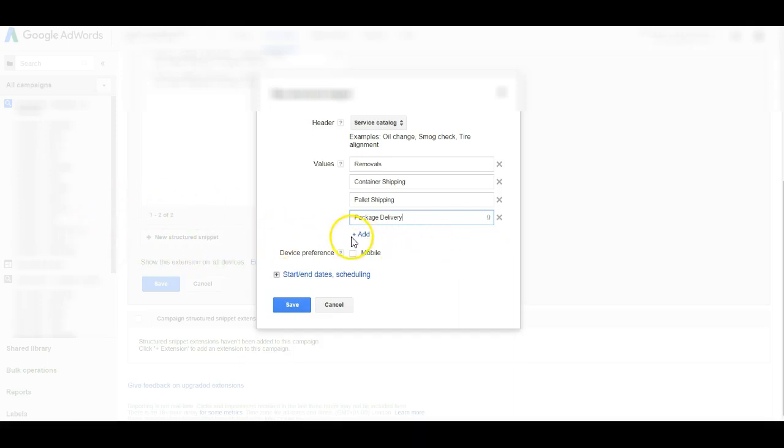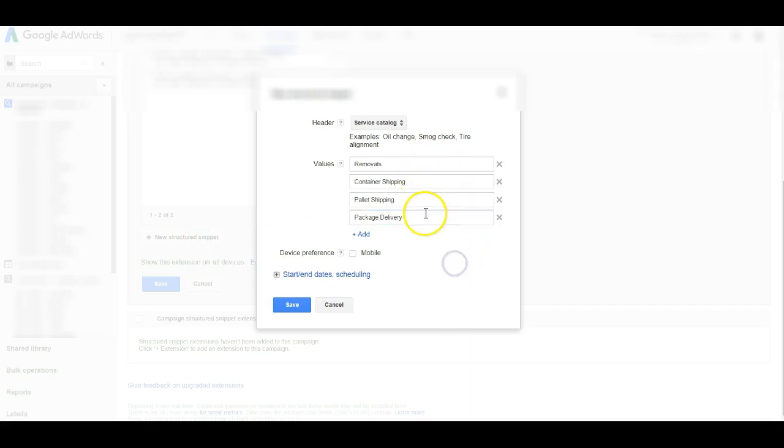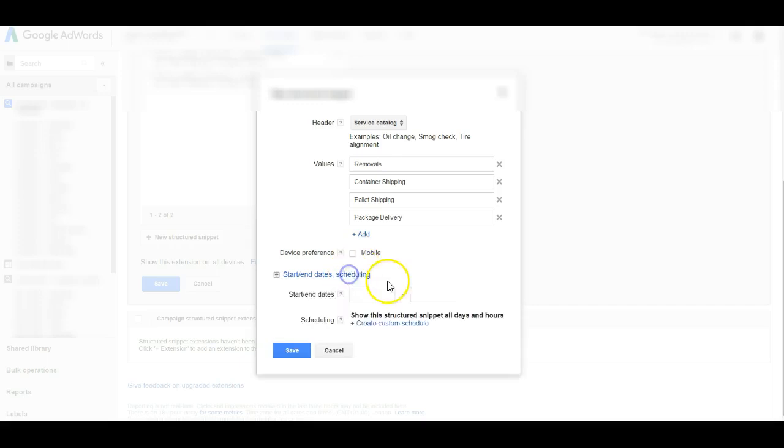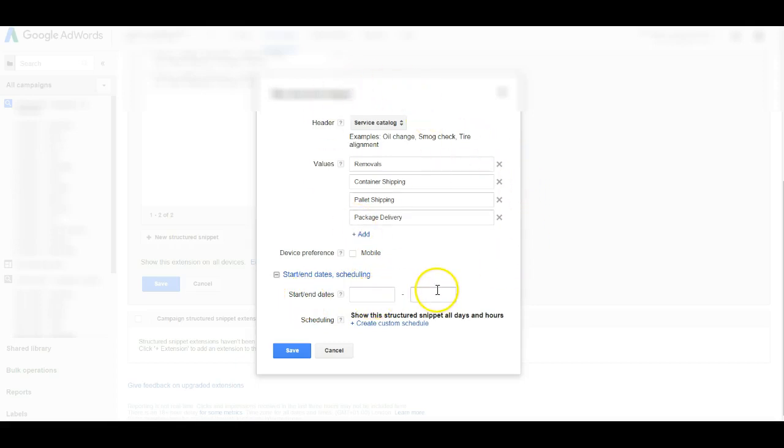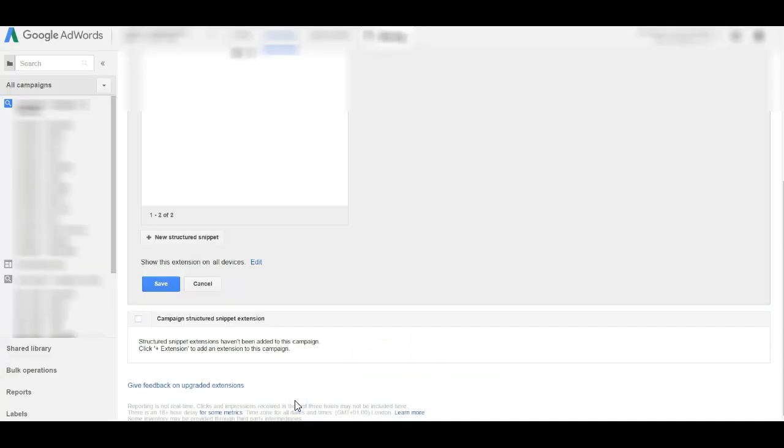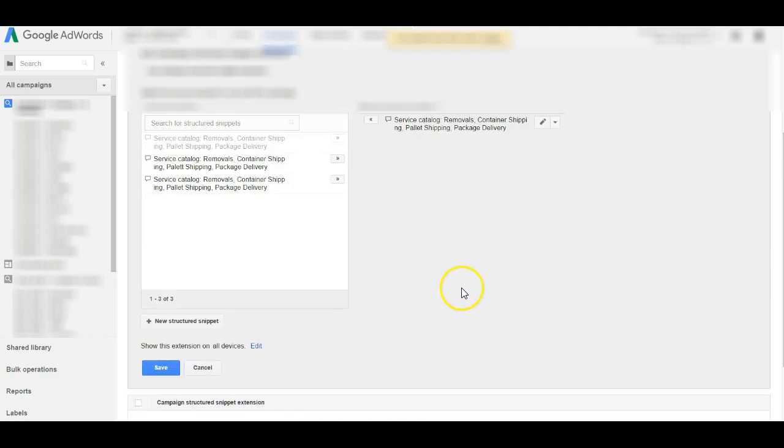But keep in mind that not all of them will be displayed. It depends on the screen size. For example, if someone is looking on their mobile phone the screen size is smaller so not many values will be displayed. If someone is looking on their desktop and they have a big screen there will be more values displayed. You can set a device preference if these values are specifically for mobile phones. If not you just leave it free. And you can also set these structured snippets to start and end at a specific date or you can create a schedule. For me that's fine as it is, I'm going to save it.